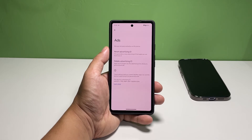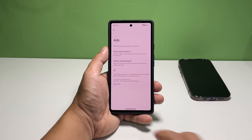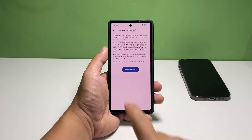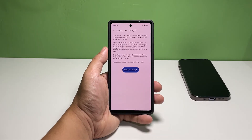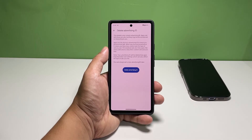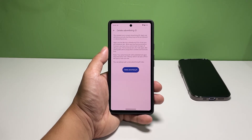You can also tap Delete Advertising ID and confirm it. It deletes your phone's advertising ID, but it doesn't mean you won't get ads from apps you use anymore. You will still be able to see ads, but they won't be as relevant.